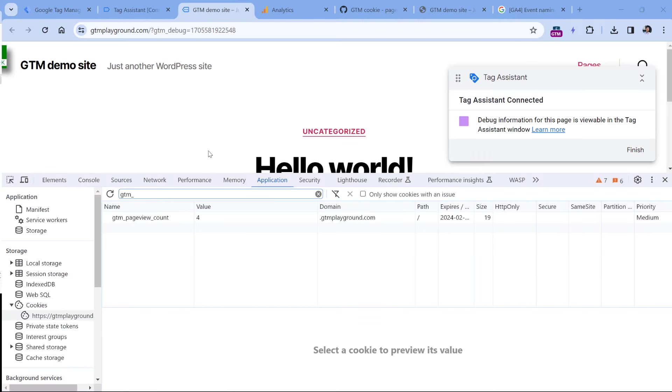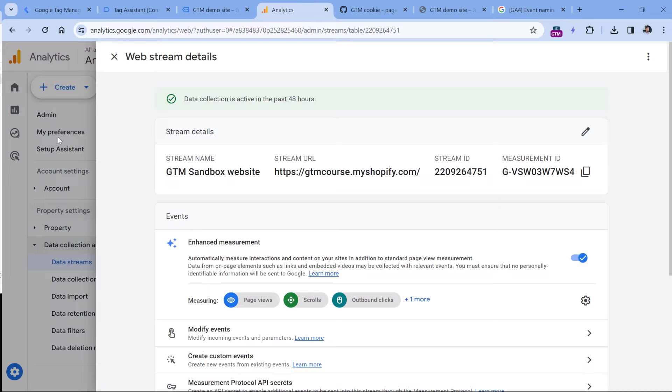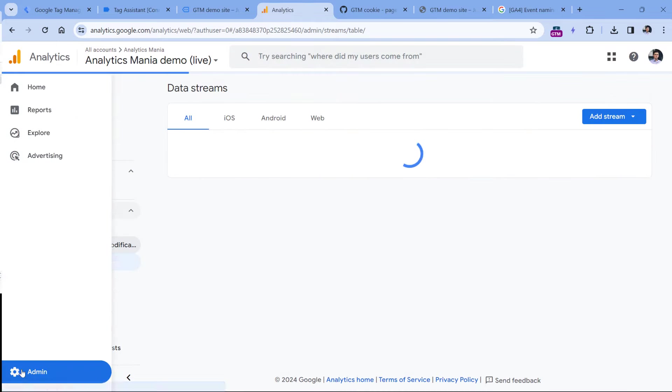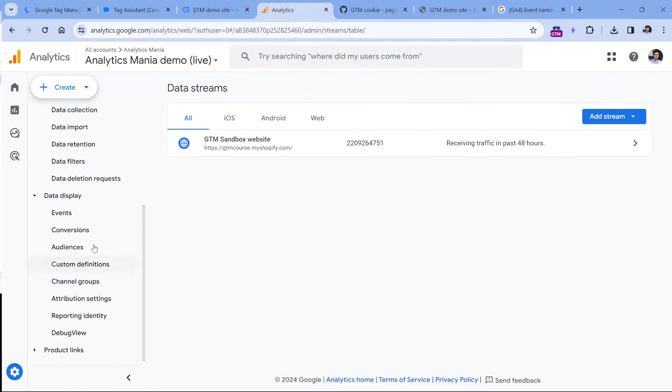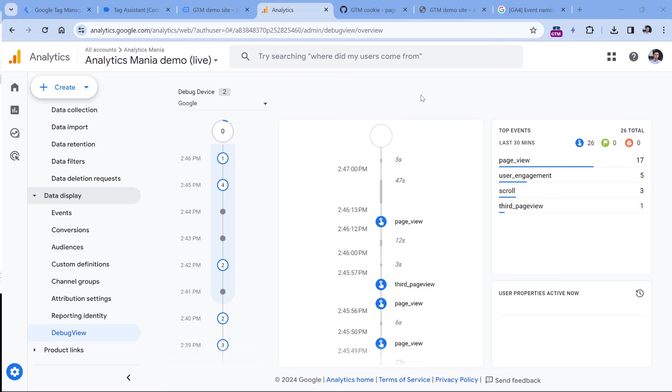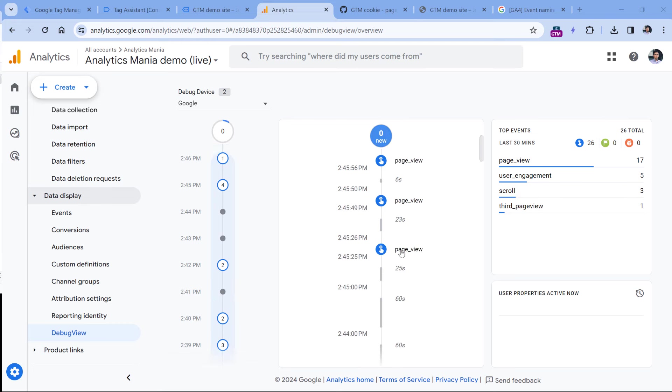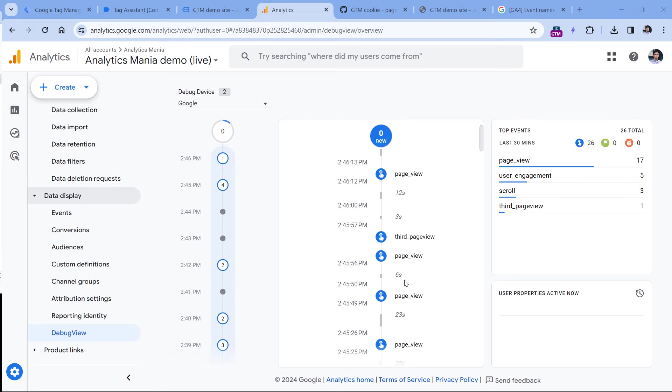Now let's go to Google Analytics 4 and check if this is working properly. In the admin section of GA4, go to data display and debug view. And here I see among regular page view events, the third page view event. So this is working fine.